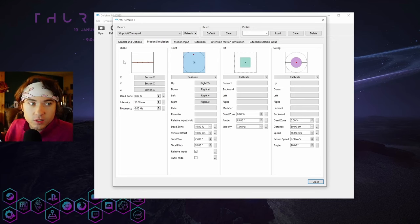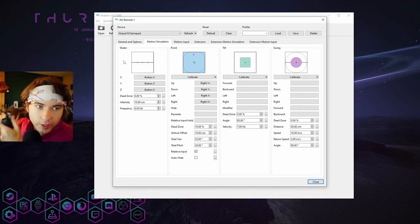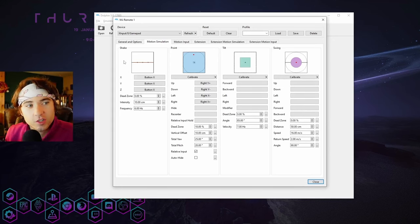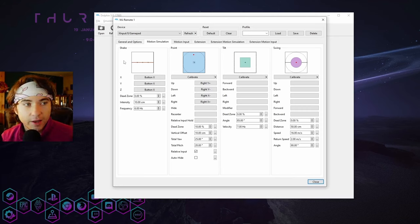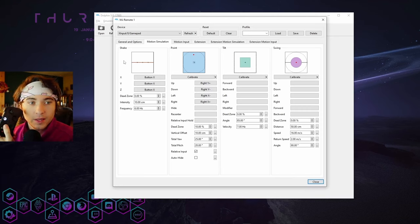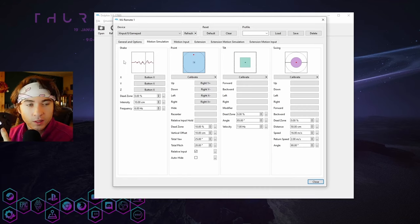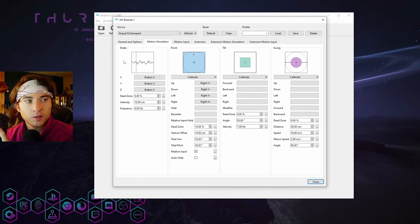And now since PS4, Xbox controllers don't have that shake feature, you're going to want to map that out. So I have it on my X or square button. That way, you hit that and it'll simulate the shake button.